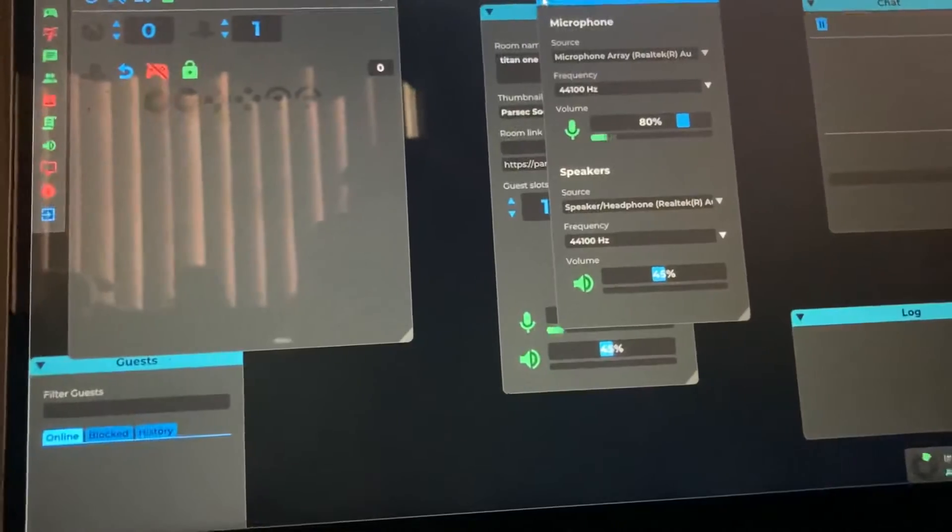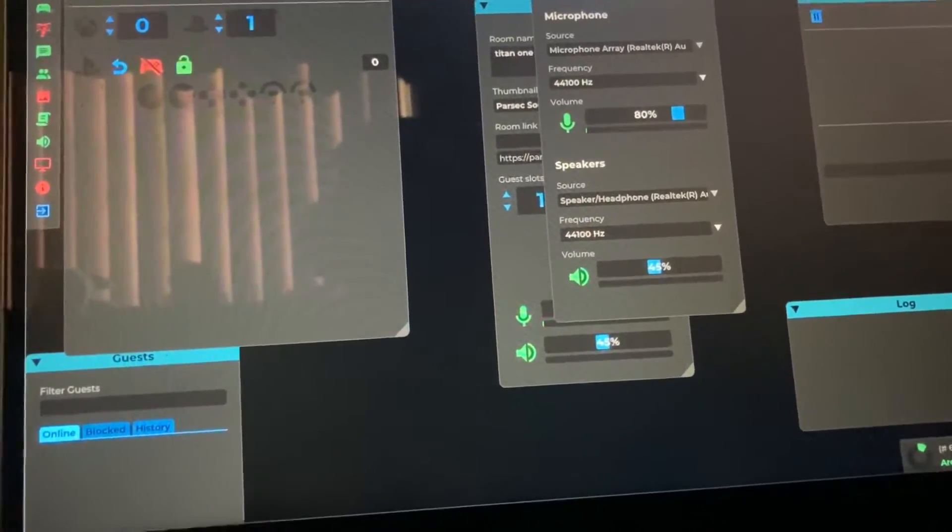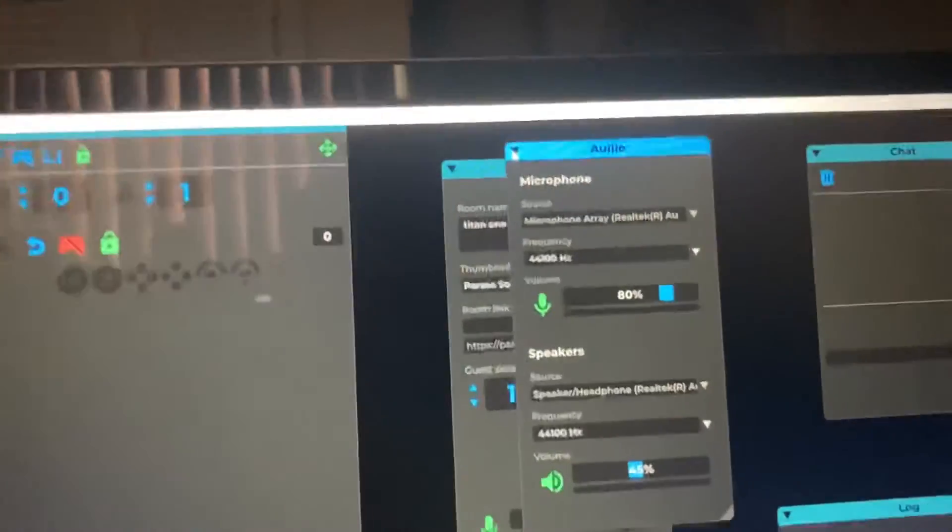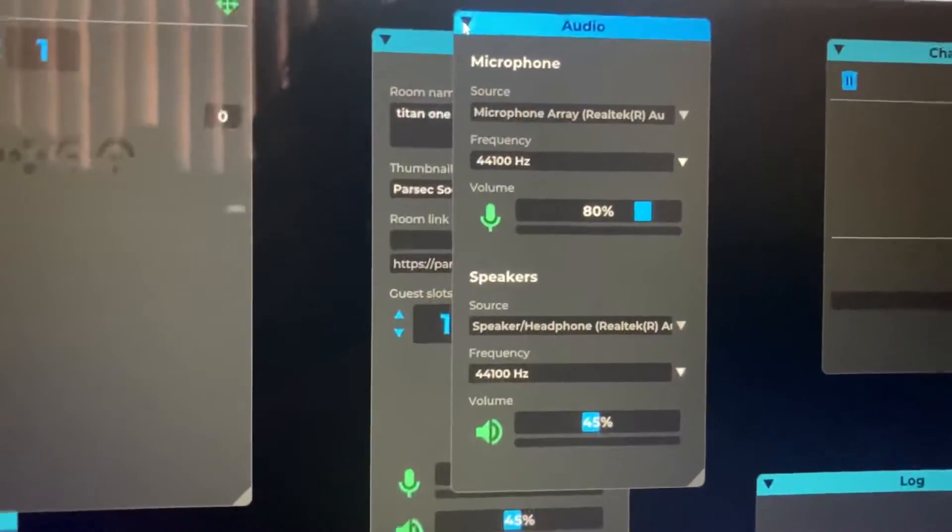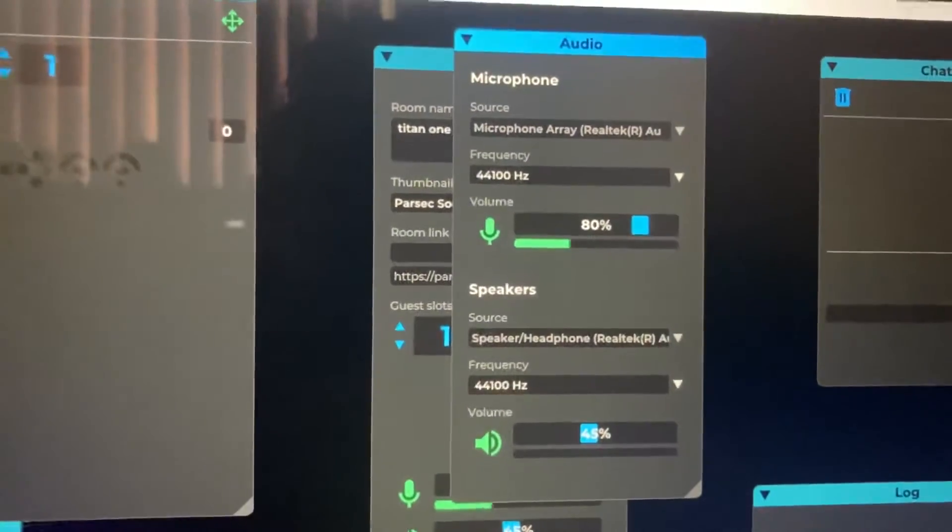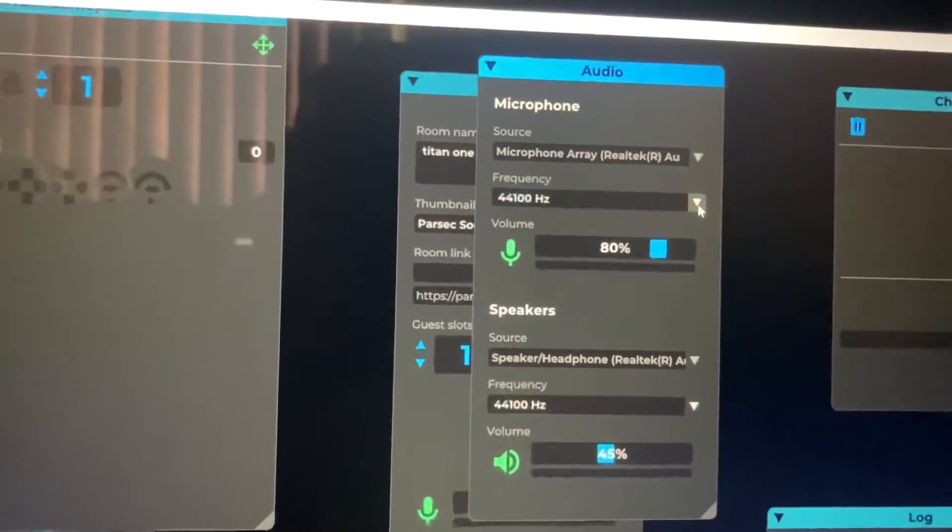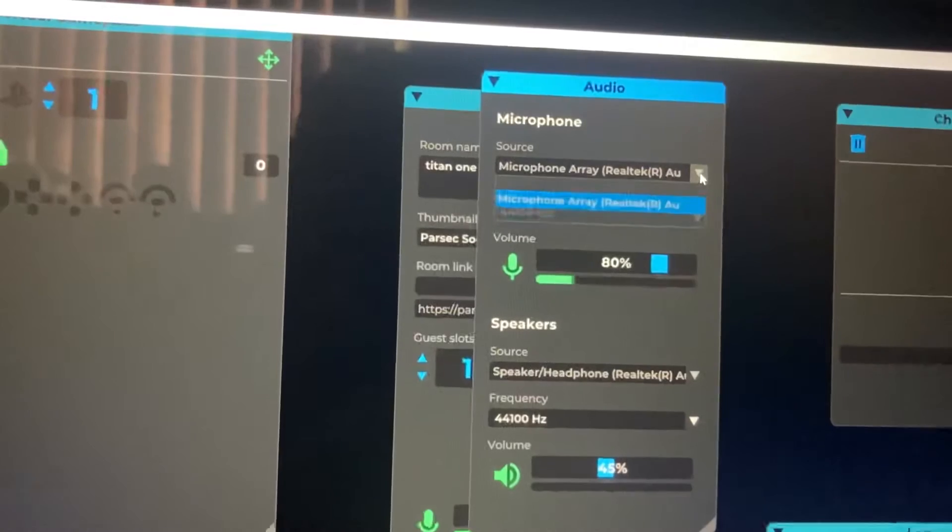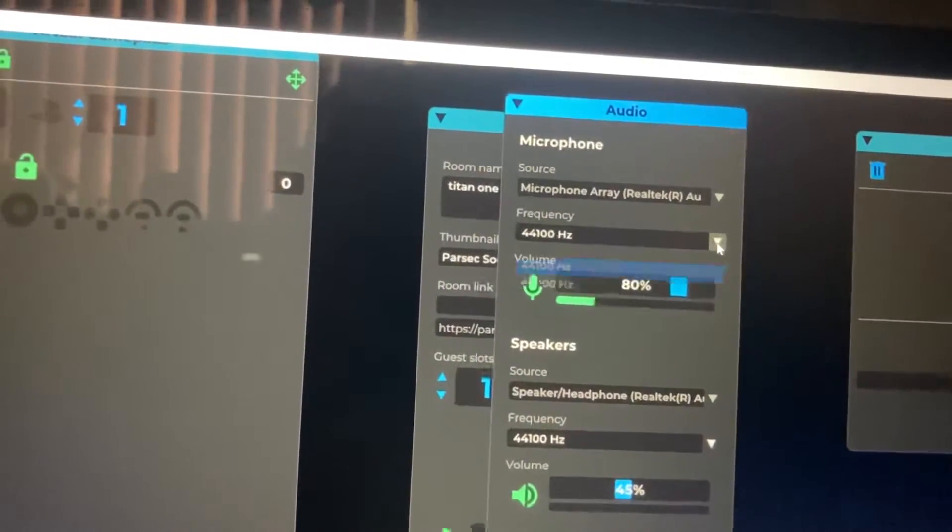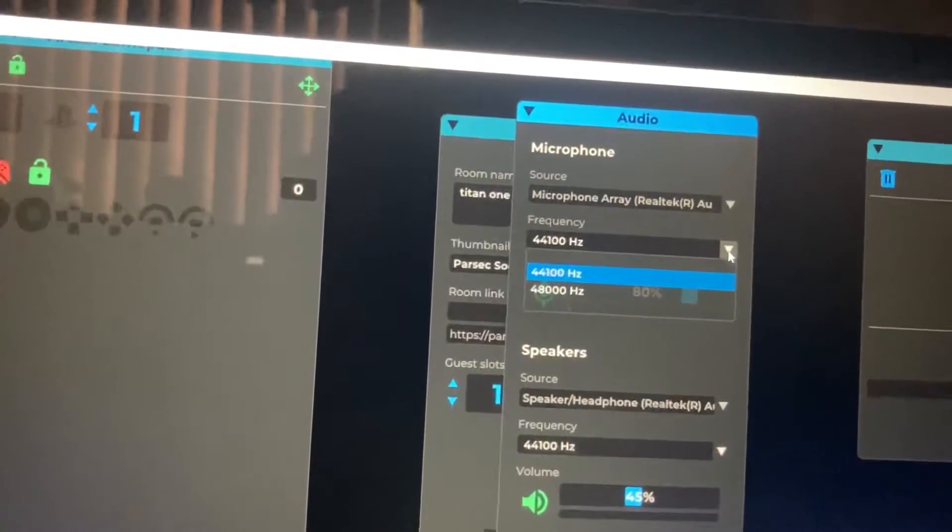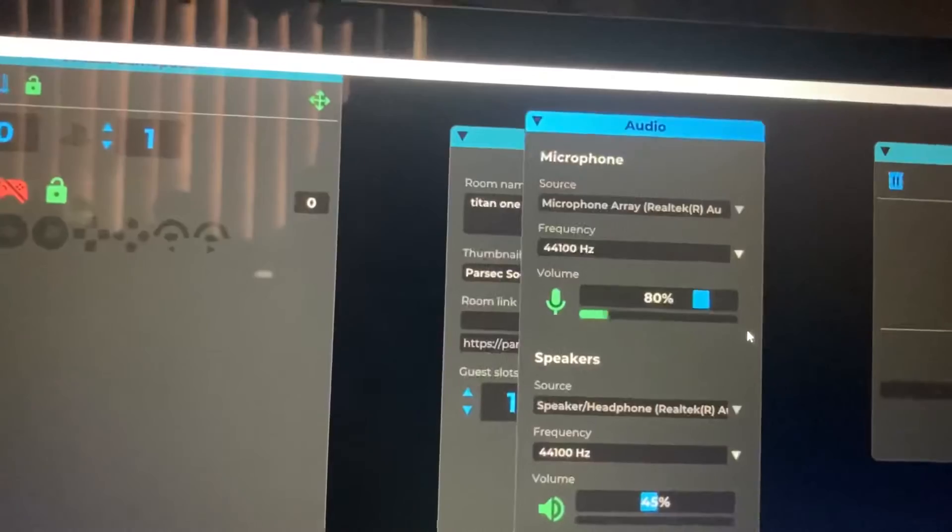The only options you have are the microphone type you chose, which is already plugged in, and then the frequency. I'm assuming the frequency is going to affect how you sound.